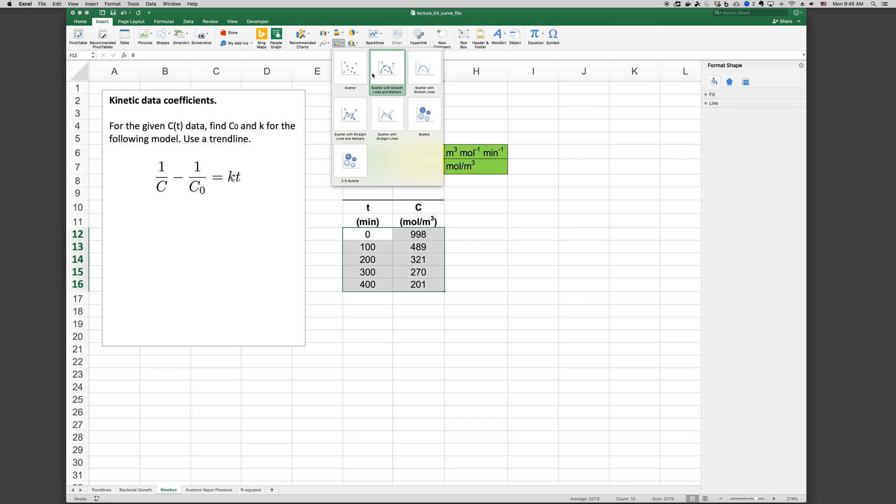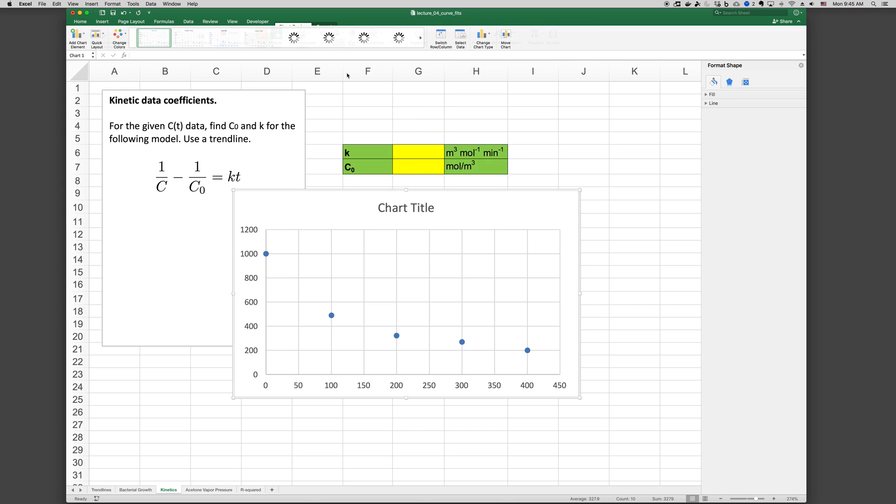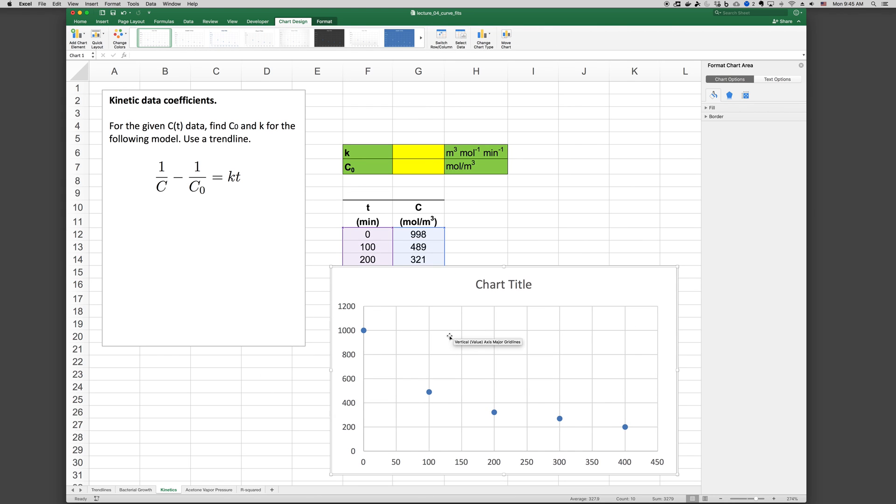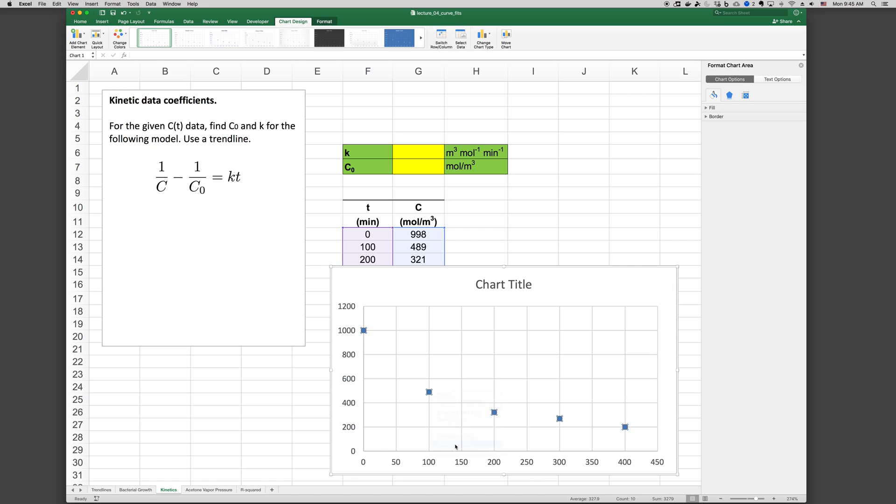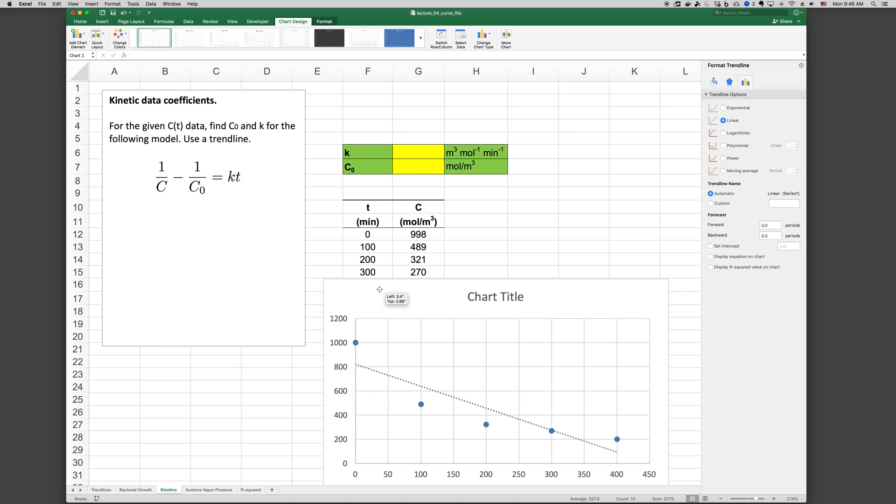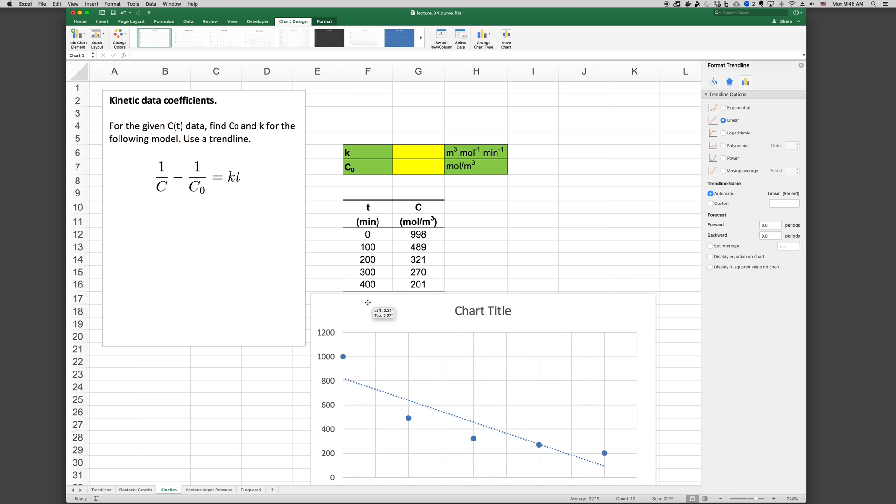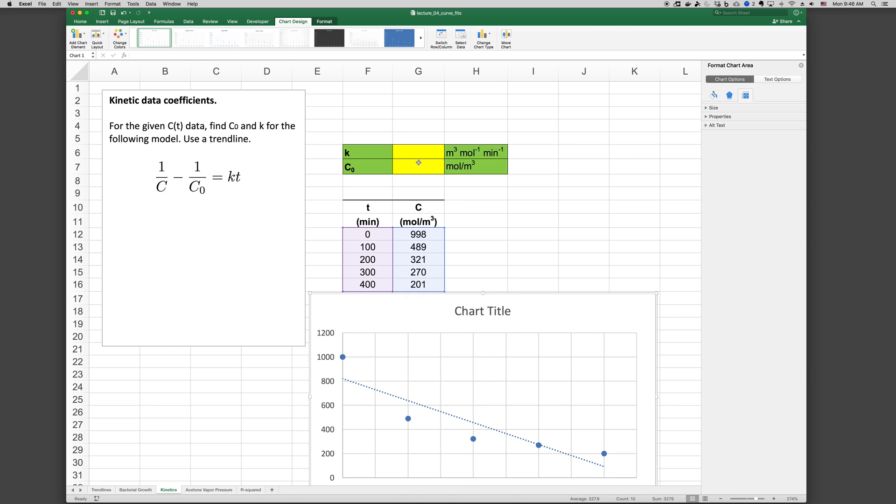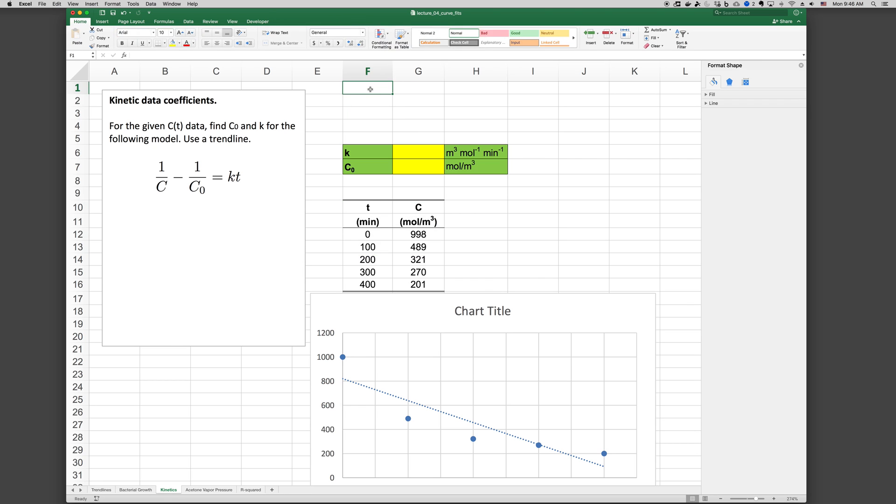Insert scatter plot. Now in this case, if we right click and add trendline, we see that none of the Excel forms, trendline forms, match the data that we have. 1 over C versus T. So a way to get around this is if we rewrite our equation as, with parentheses, 1 over C minus 1, parentheses, 1 over C0 equals KT.